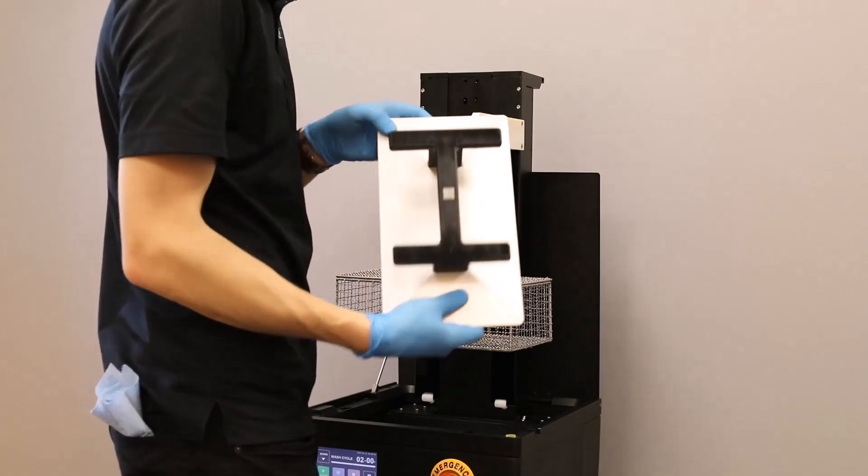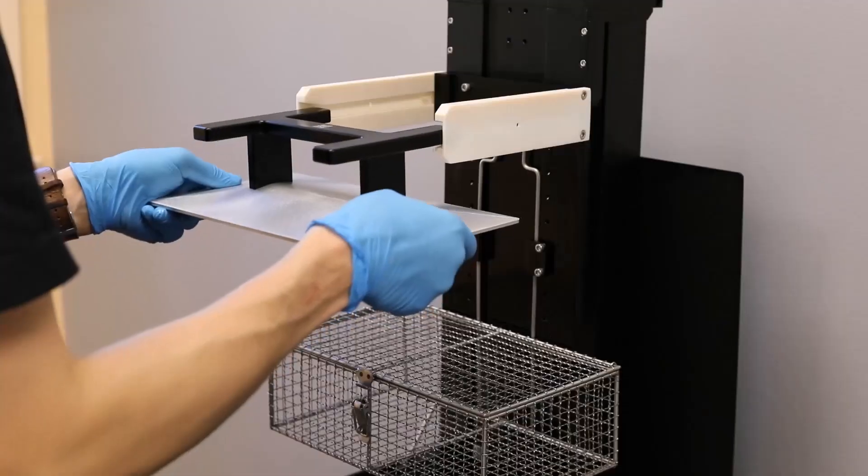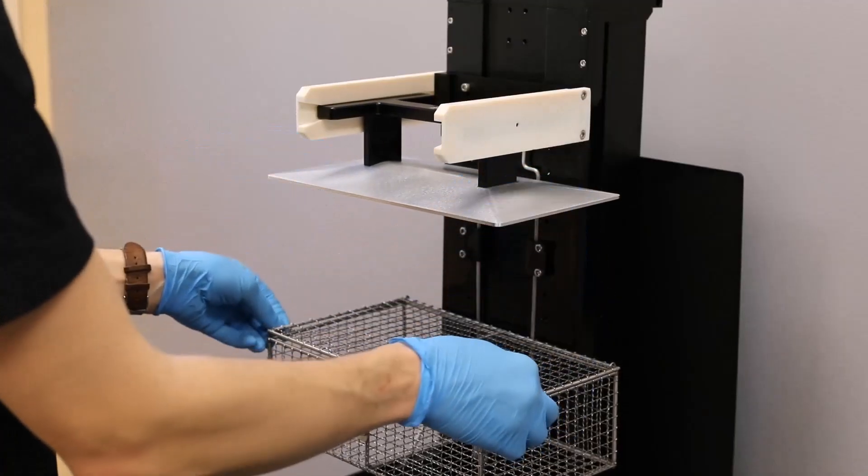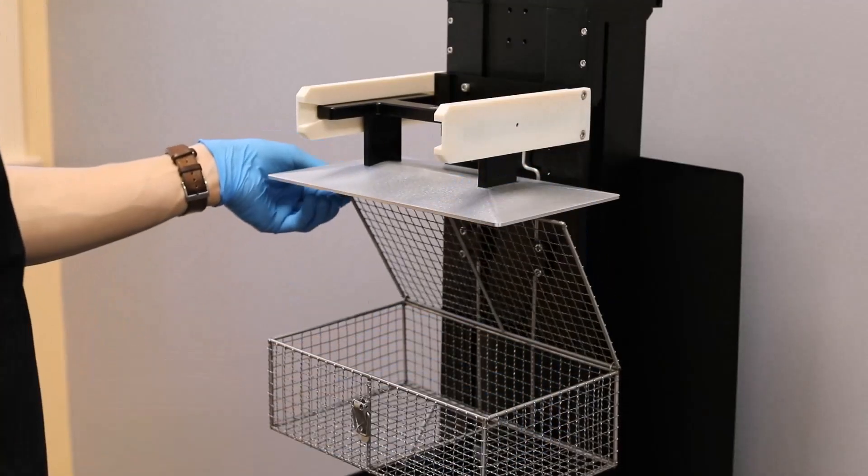When washing parts, you can directly insert the build plate into the bracket with parts still attached, or separately in the adjustable basket.